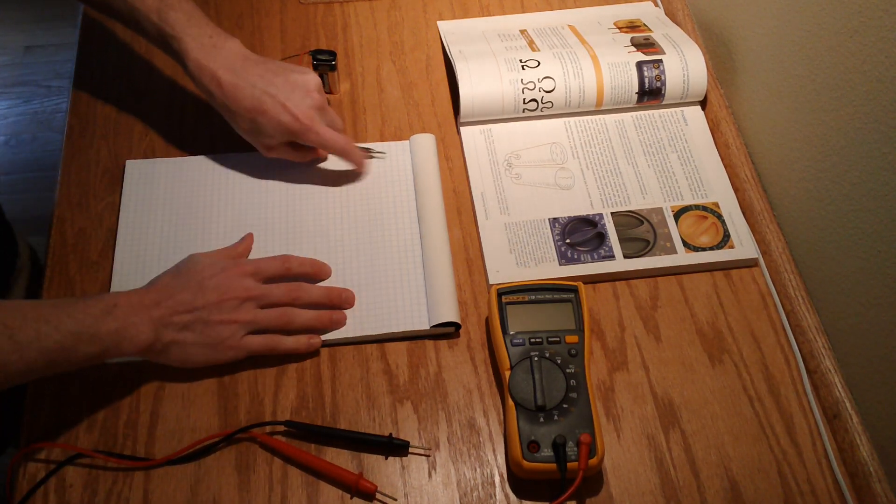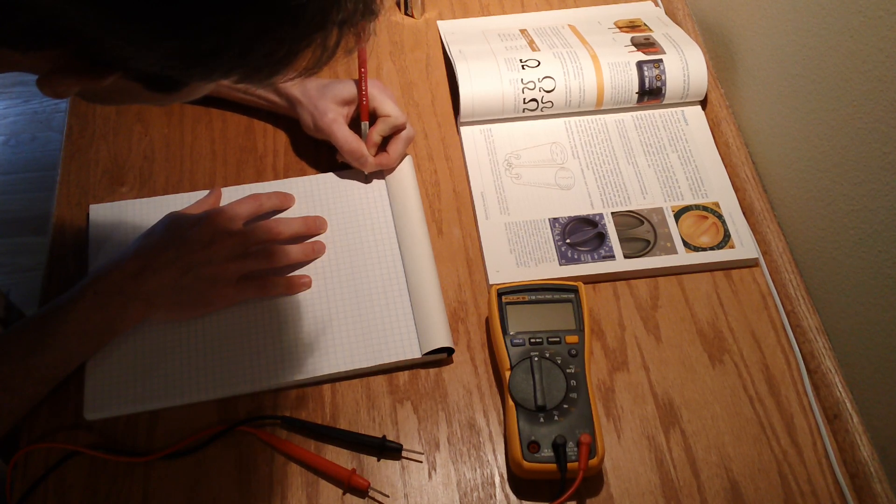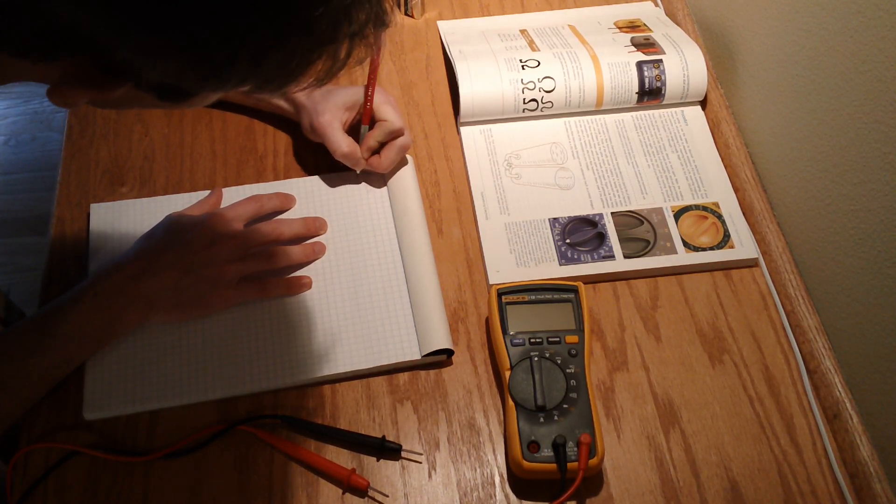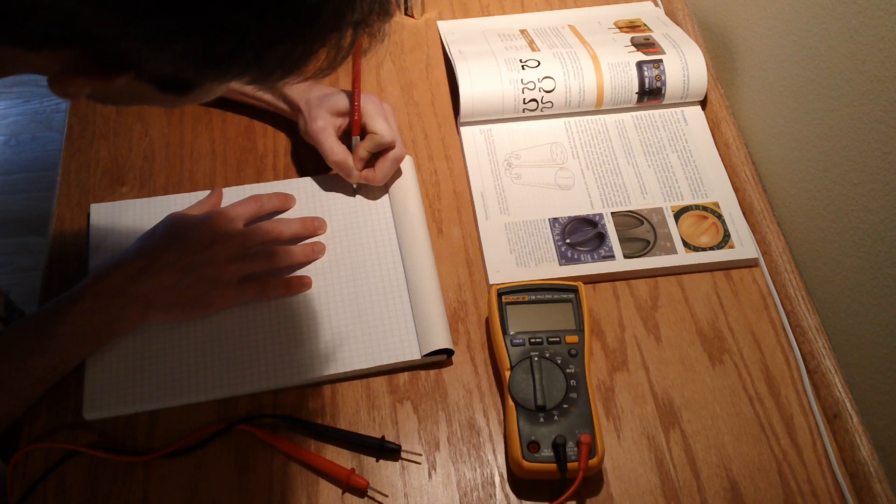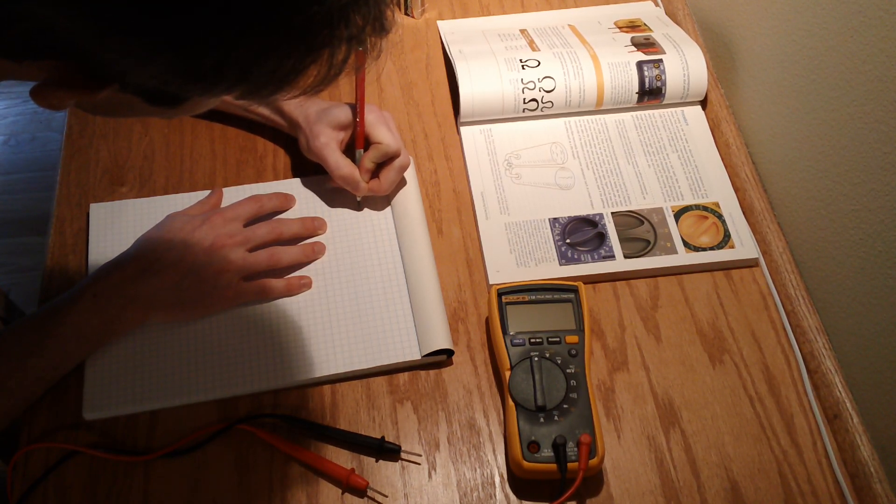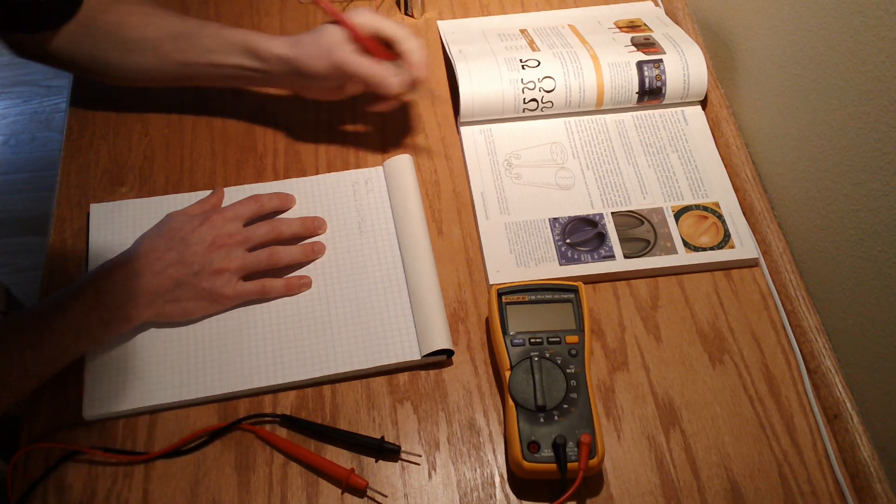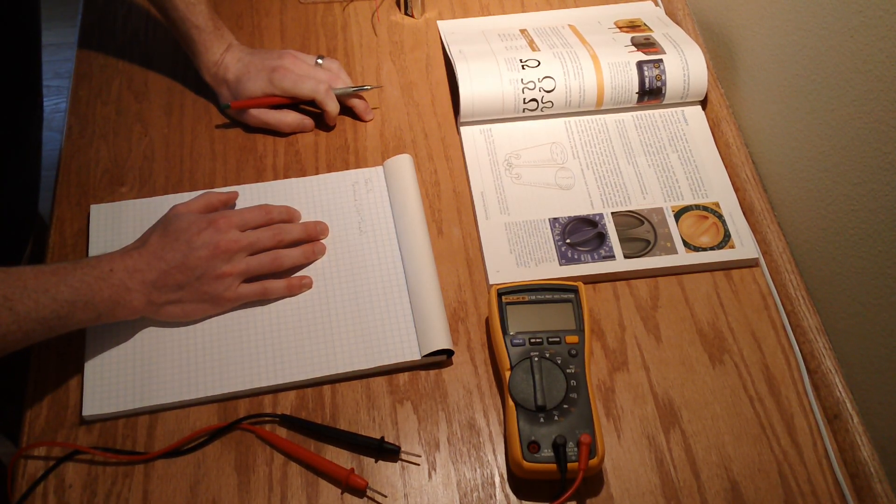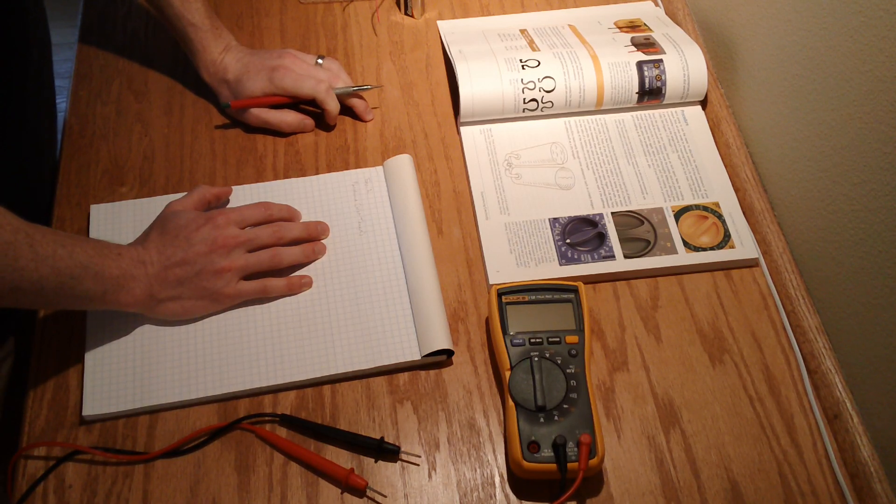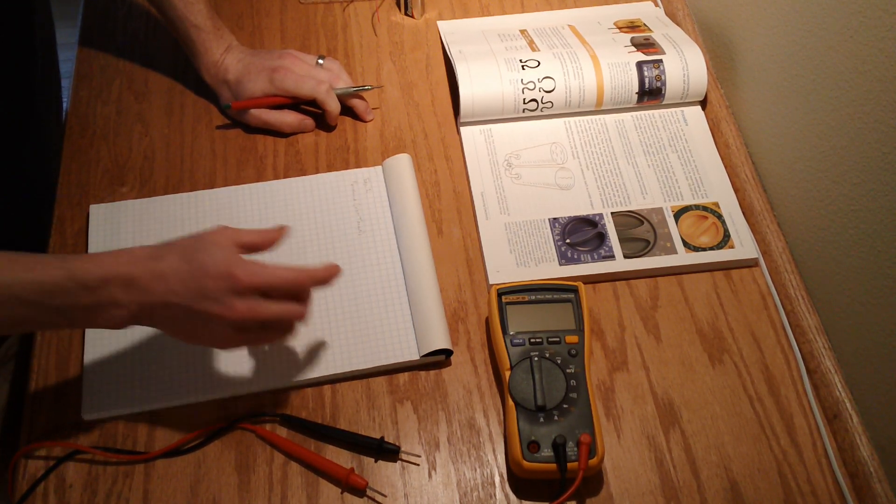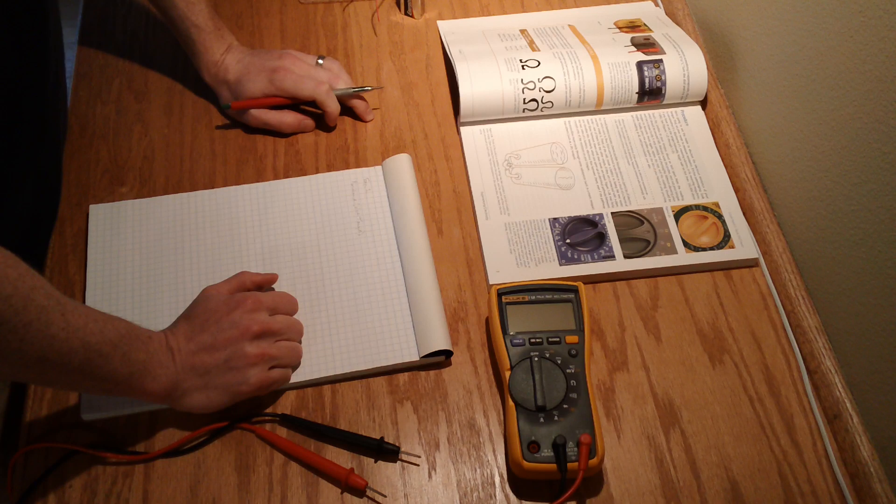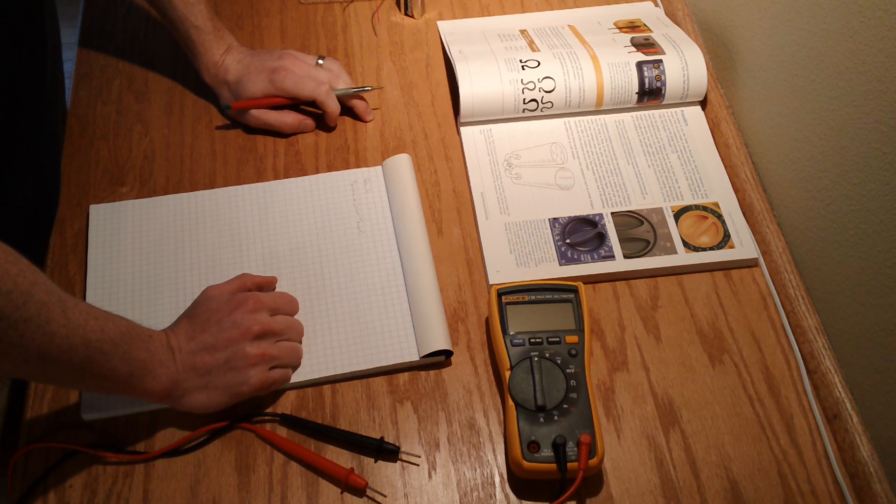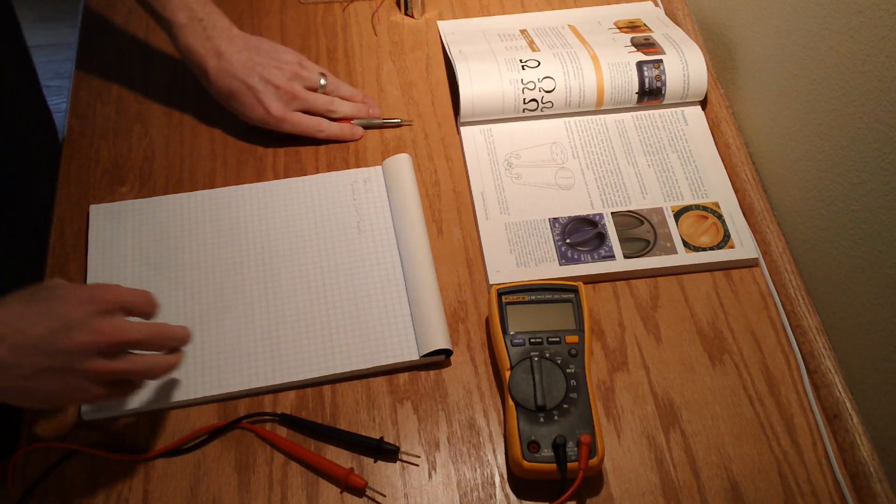So the first thing that it says is touch the probes to your tongue about an inch apart. Note the reading which should be around 50k according to the book. So let me just make a note here. Experiment one, resistance of a wet tongue. The book says like 50k, so that's 50 kilo-ohms of resistance.